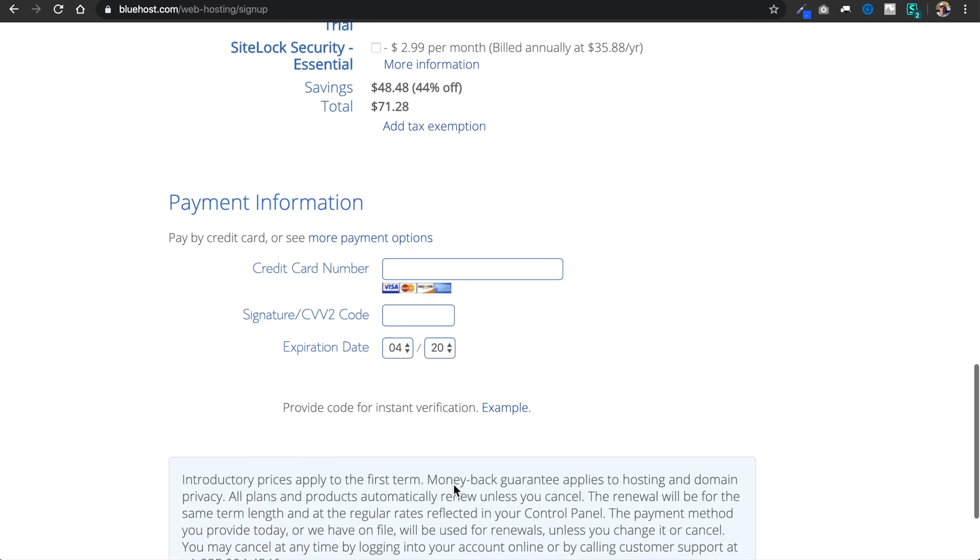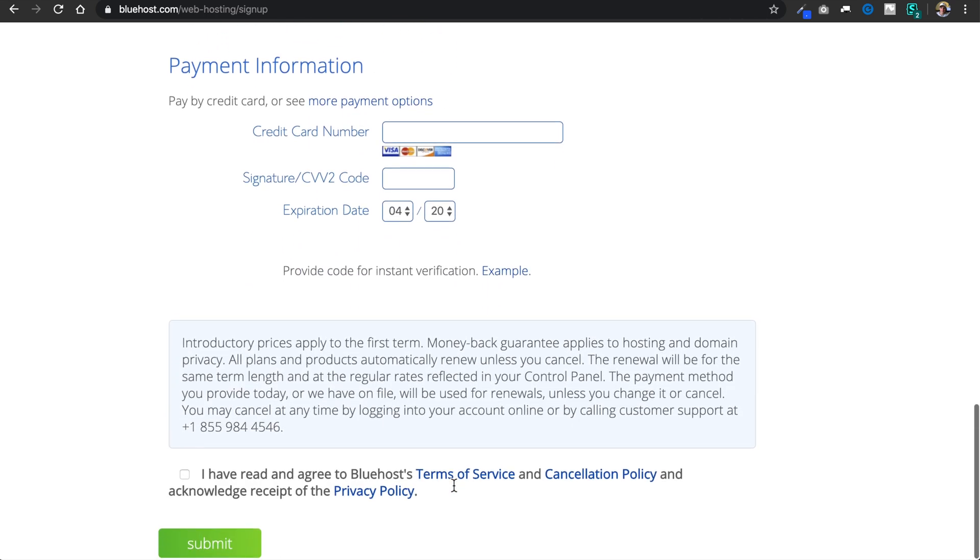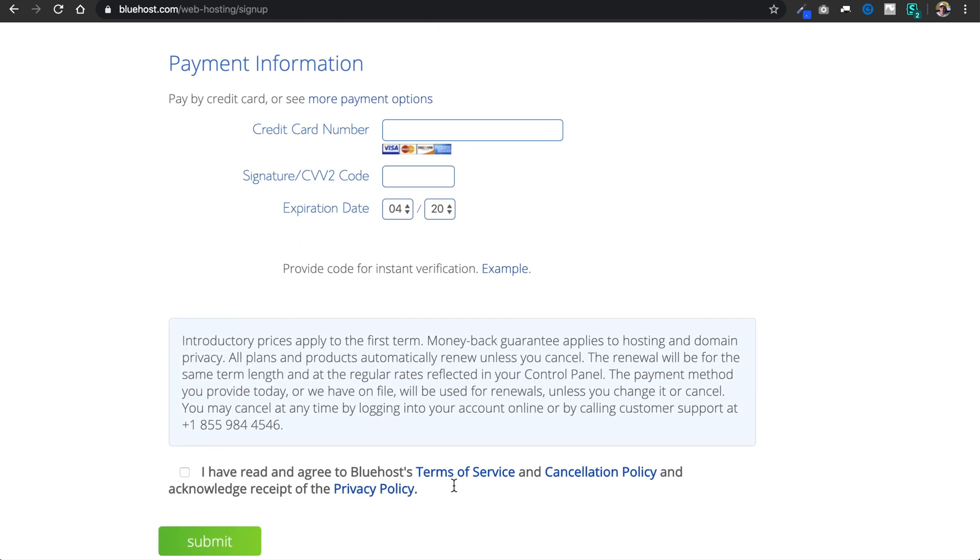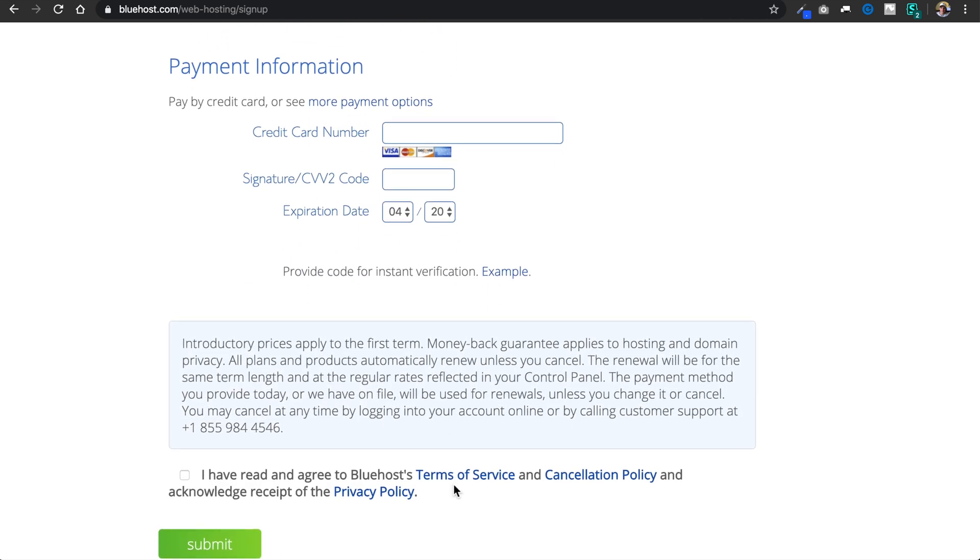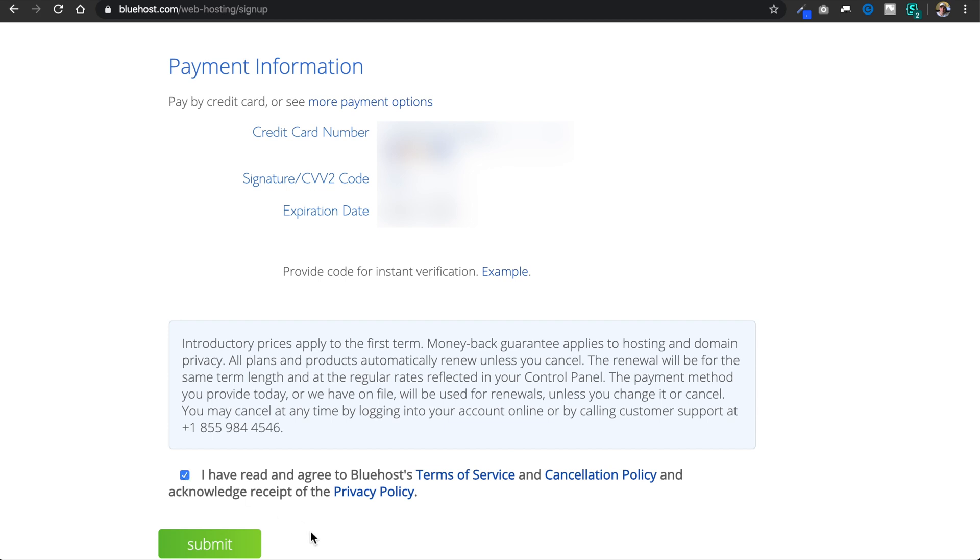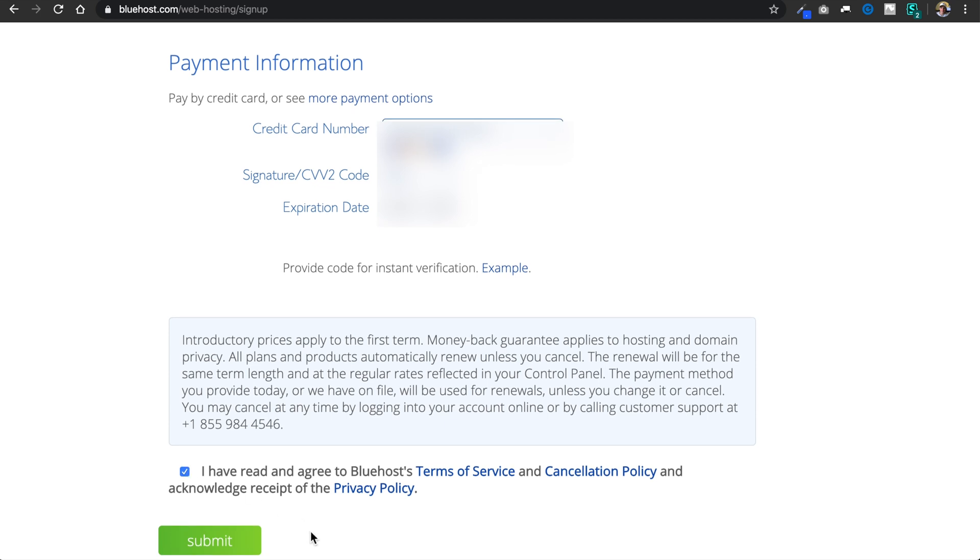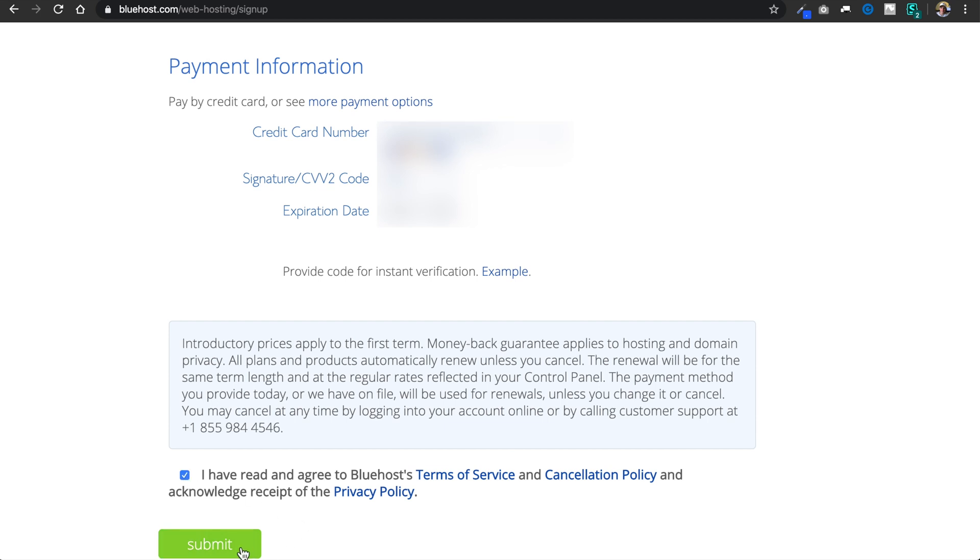So I'll leave that up to you. I'm going to elect to add the domain name privacy and then add my payment information, which I'll just blur out. And then select I've read and agreed to the terms of service and cancellation policy, which is a 30-day refund policy I believe, and then I'm going to hit submit.